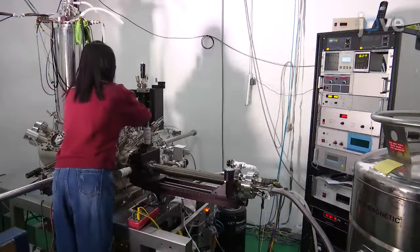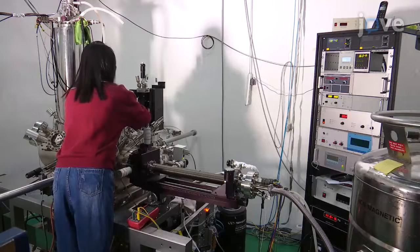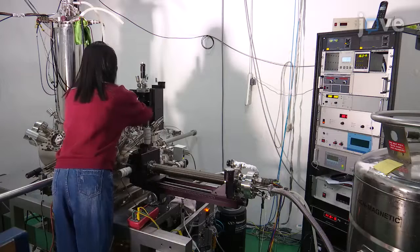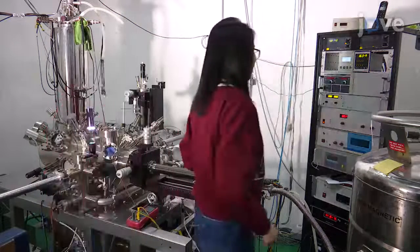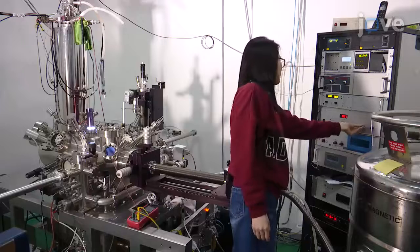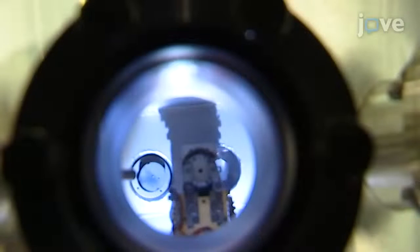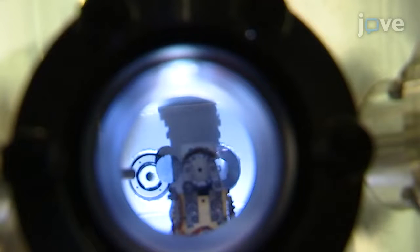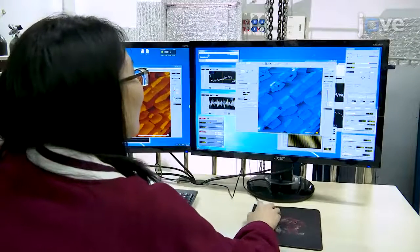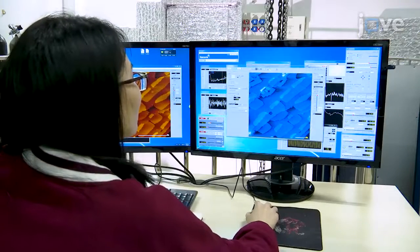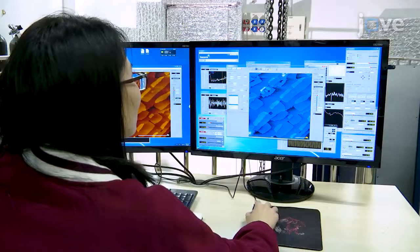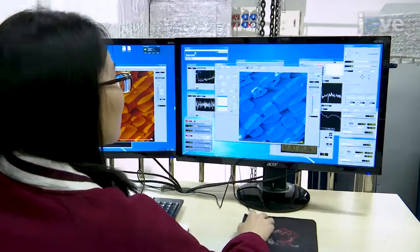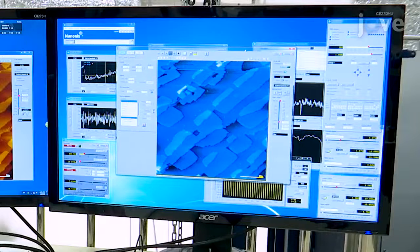To begin, follow along with the accompanying text protocol to clean the gold 1-1-1 single crystal using cycles of argon-ion sputtering and subsequent annealing. Deposit sodium chloride onto the surface of the gold crystal, and then transfer it to the scanning stage of an STM setup. Using standard STM techniques, check the coverage and size of the bilayer sodium chloride 001 islands on the gold 1-1-1 substrate. The results should look similar to those shown here.